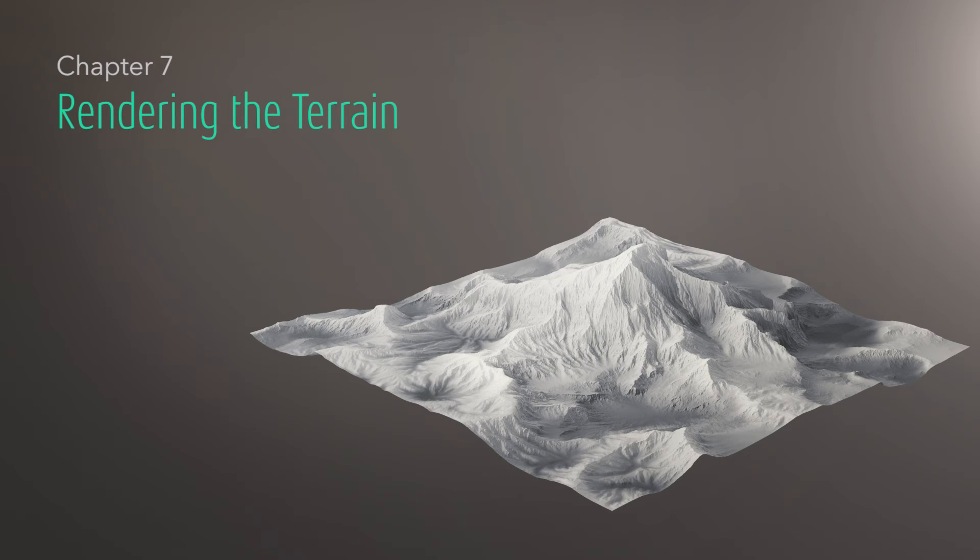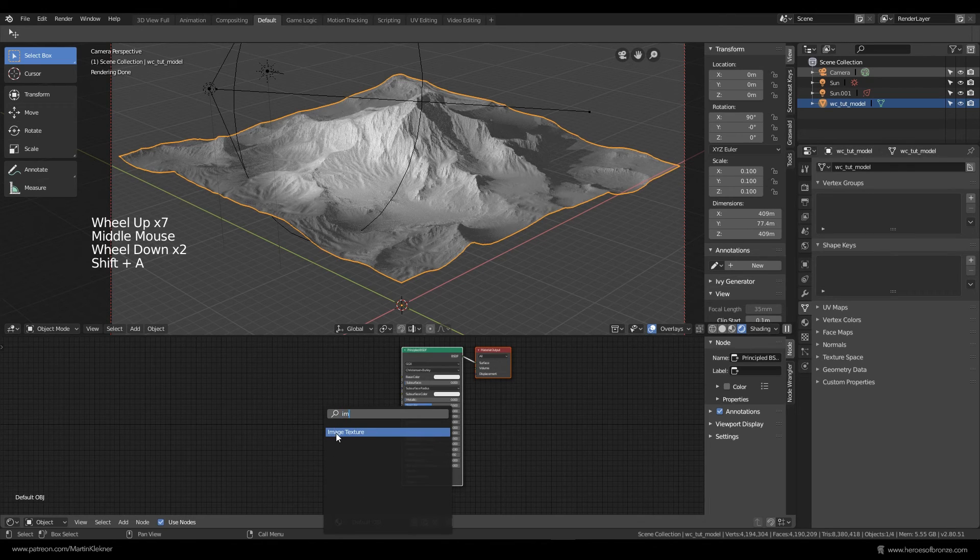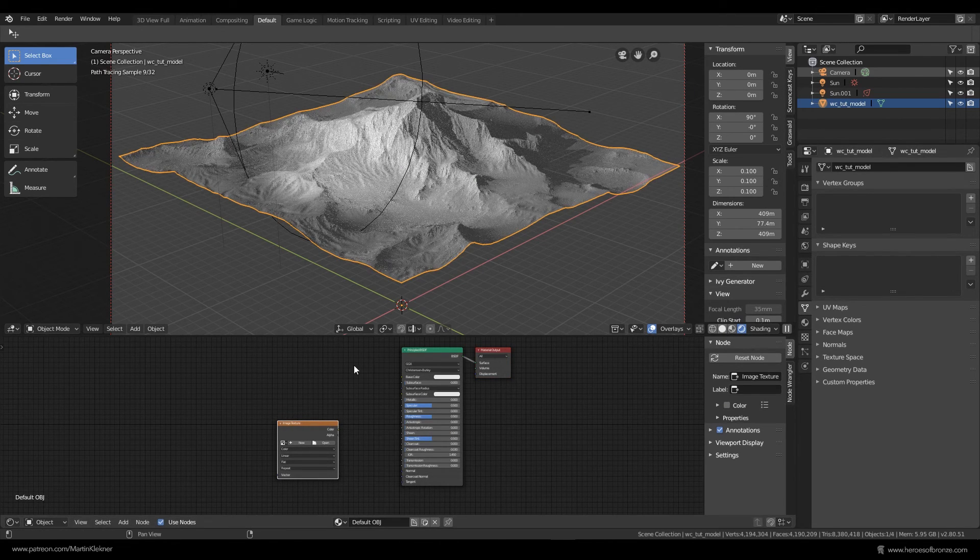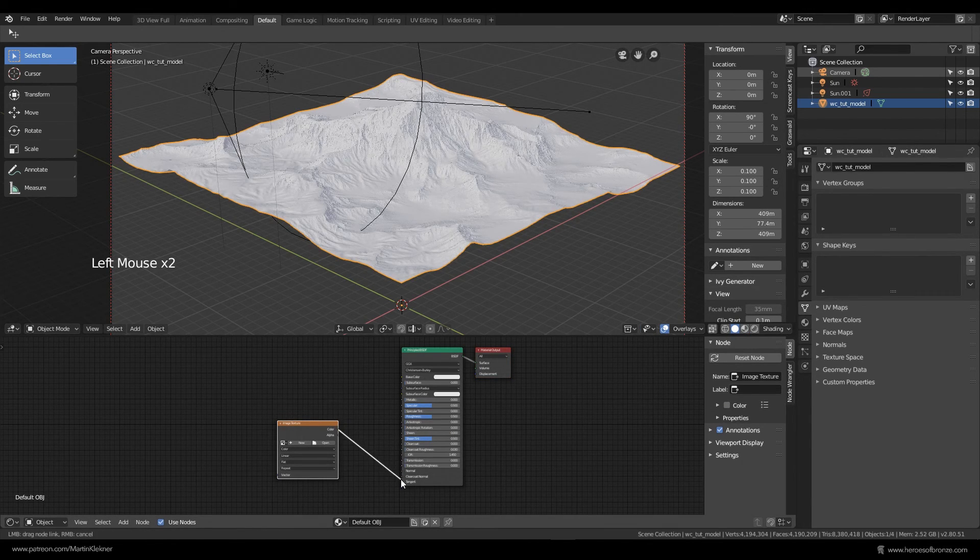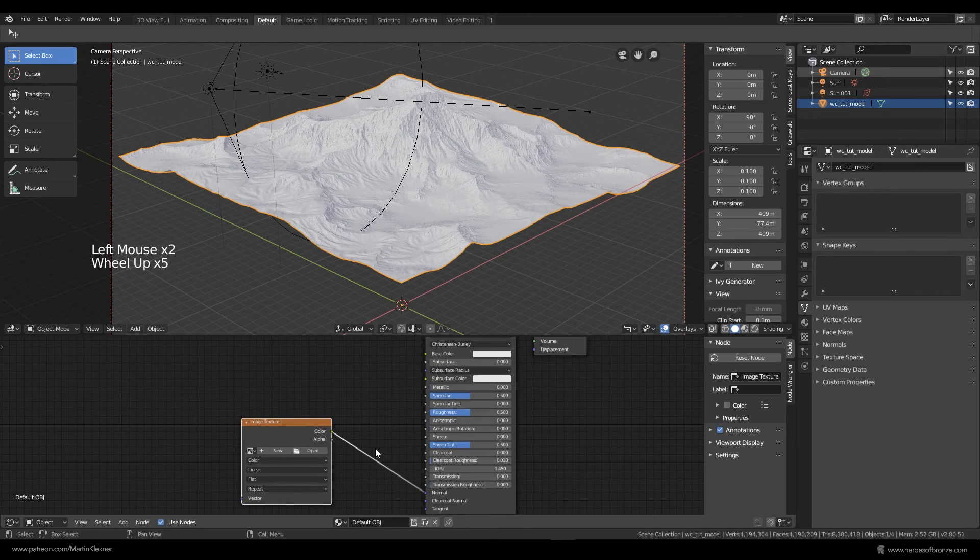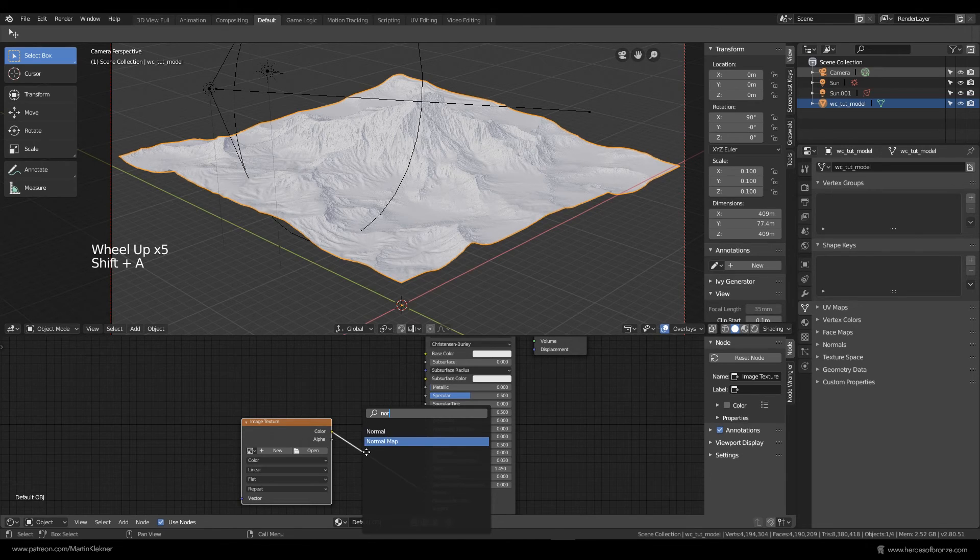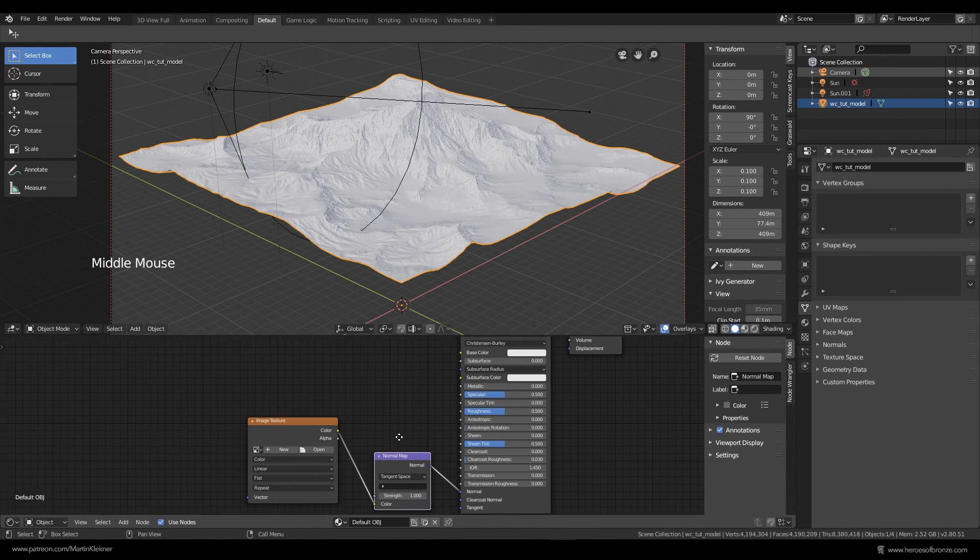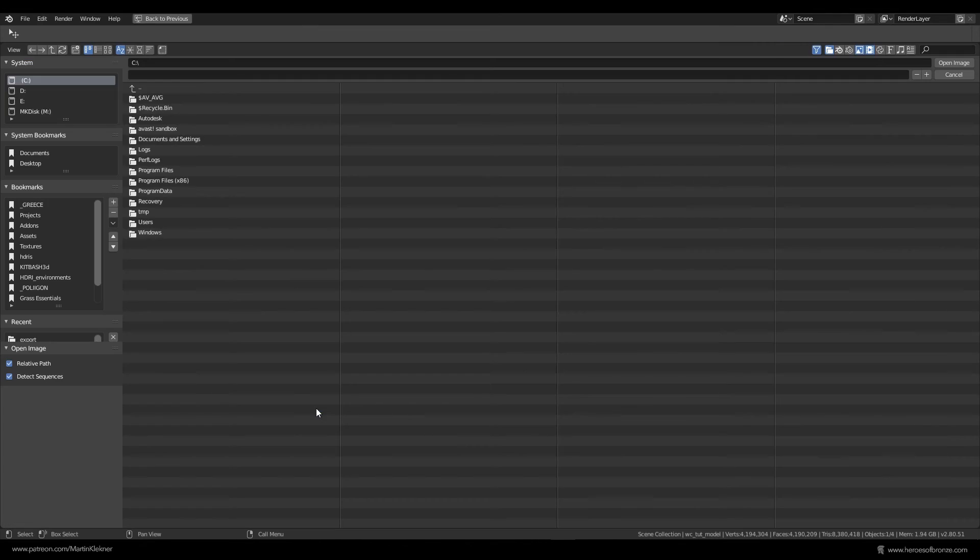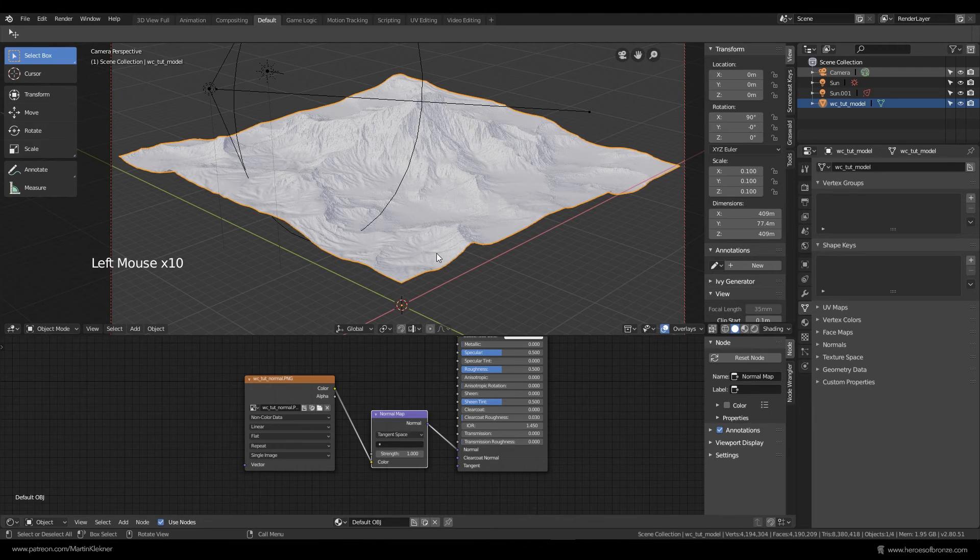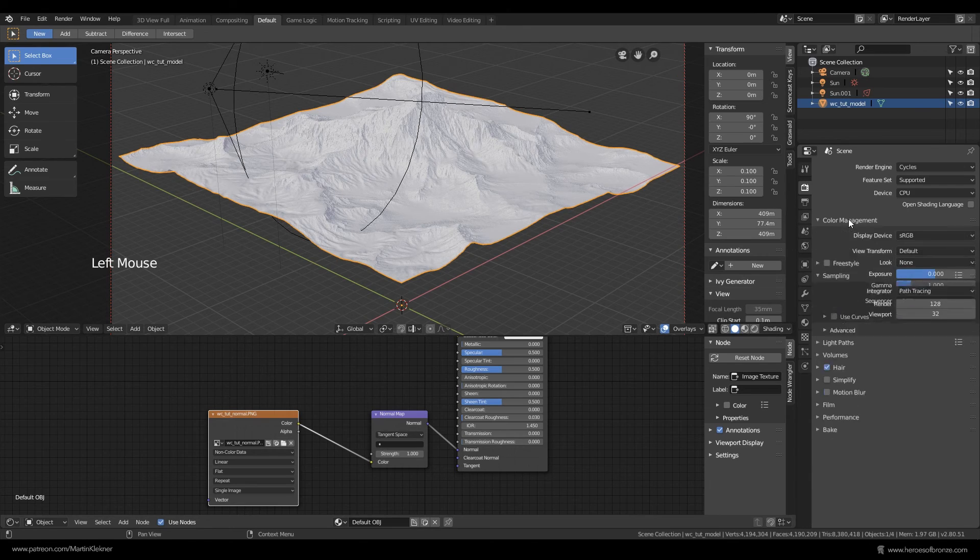For the mountain's shader let's add in an image file and plug it into the principle BSDF normal socket here. Of course add in a normal map node between the image texture node and BSDF node and be sure that you have the image texture set to non-color data. Then open our normal map texture and choose the image that you exported from World Creator. And that's almost it, let's try a quick test render now.